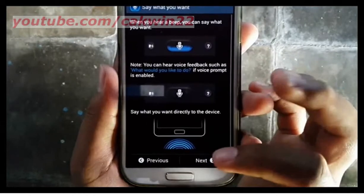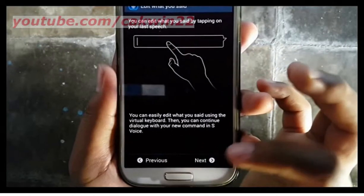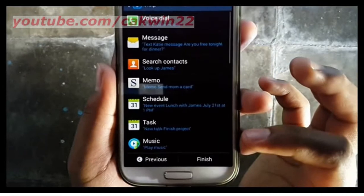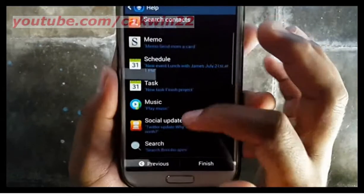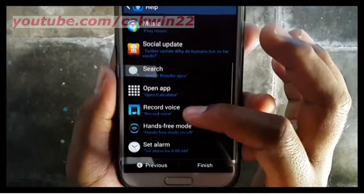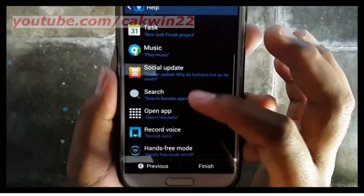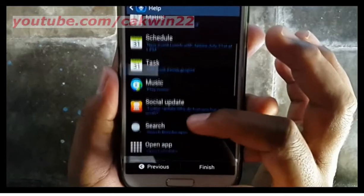For example, I select Next. Read the information on the Help screen. Each option in the list will show examples of how to use S-Voice to complete an action.